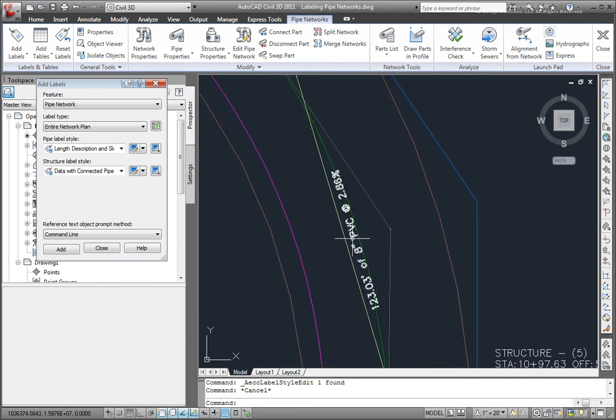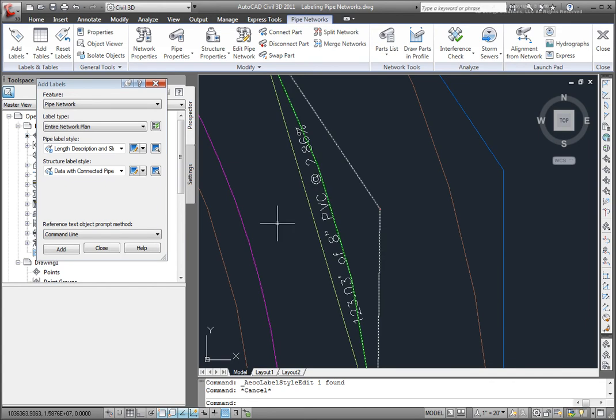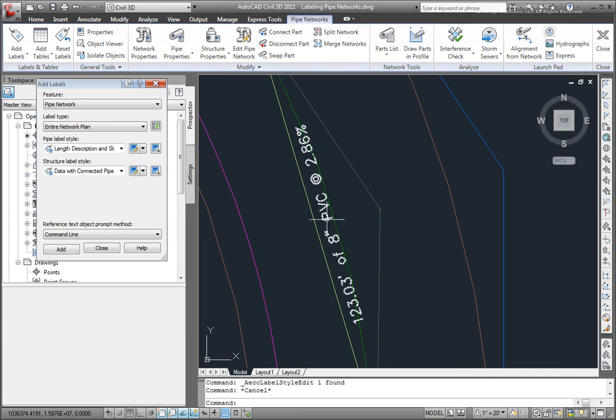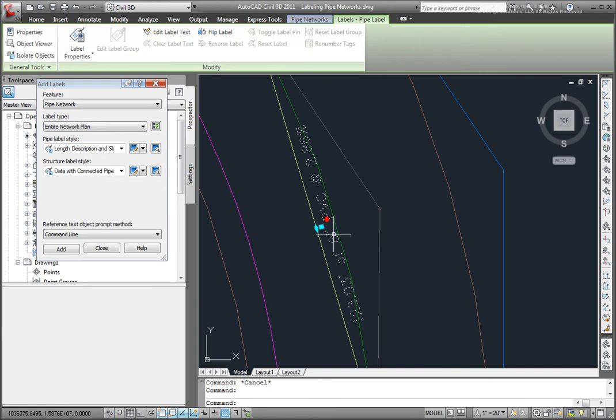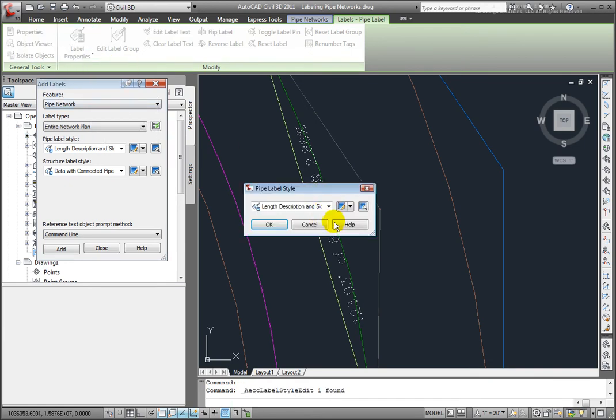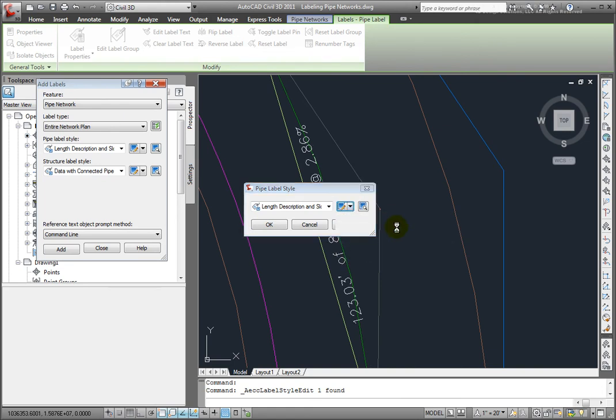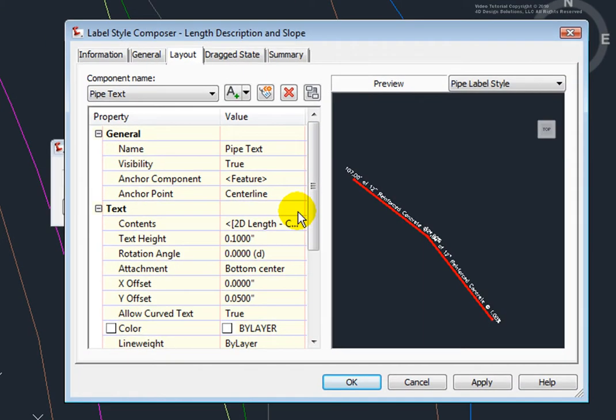Next, let's look at this label. Now that doesn't look quite right to me. I want the text to be read from this direction. So let's edit that label style as well. So I'll select it, and I'll go to the Label Style. And then I'll edit that label style.